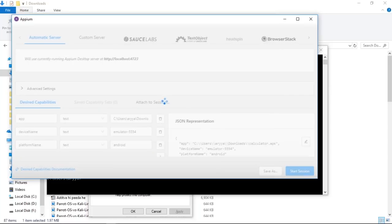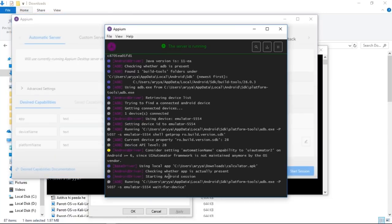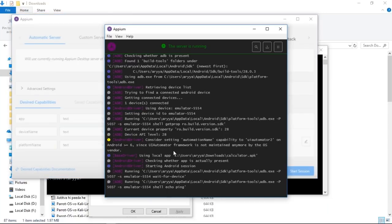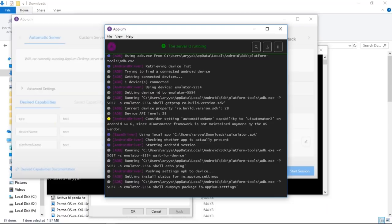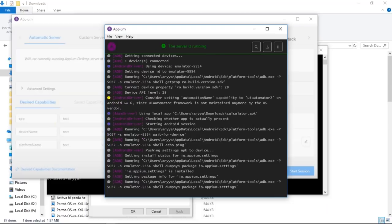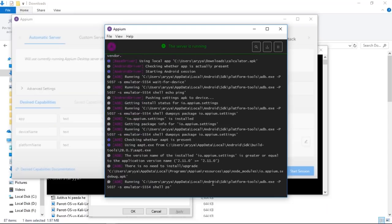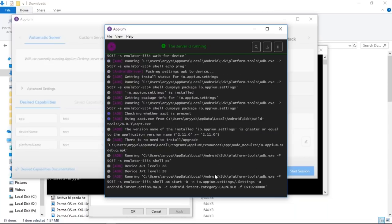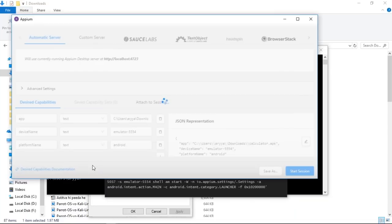When you hit start session, an interesting thing to note is the log page — it will give you a complete log of what is actually happening in the background. You need not worry if you encounter any error, it'll show up there. For example, if it can't find your device, it'll show that the device is not connected or that Appium couldn't find the device. But if everything goes correctly, you should see a screen that pops up which will let you begin your testing process.